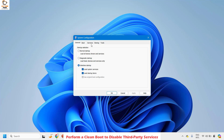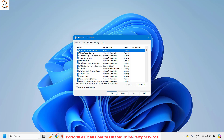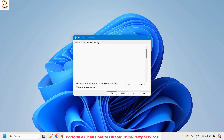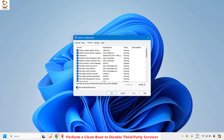Next, go to the Services tab. Under Services, click on 'Hide all Microsoft services'. What you are doing here is disabling all third-party applications while keeping only the Microsoft services active on your computer. Once this is done, click on 'Disable all'.